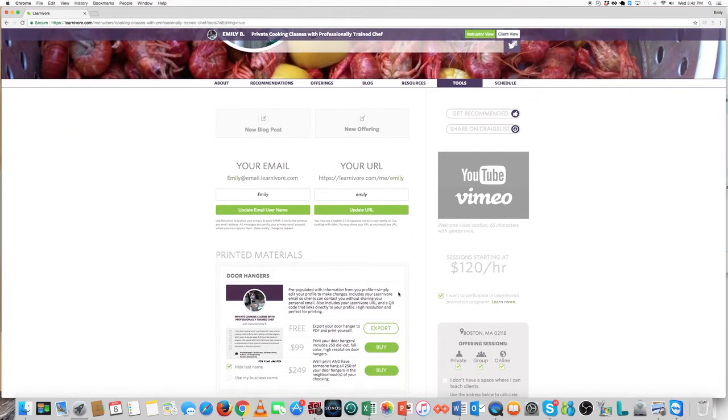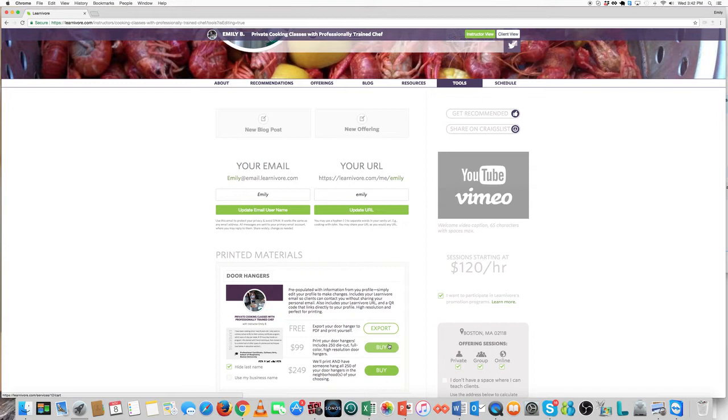You'll see that for free, you can export a high-resolution PDF that you can either print yourself or give the file to a printer to have them print your door hangers.